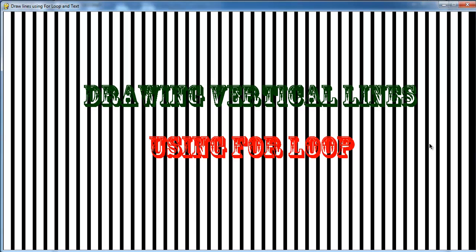That's how you create your own vertical lines and draw text on it using for loop. Bye for now.